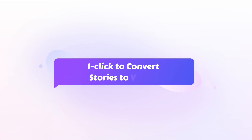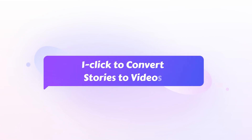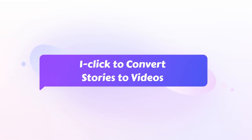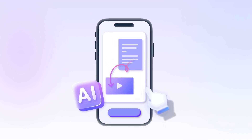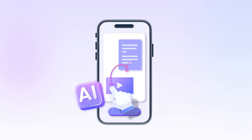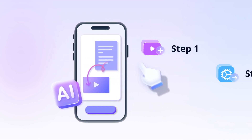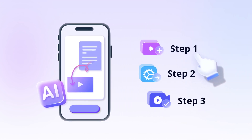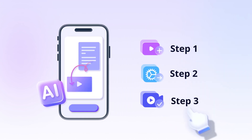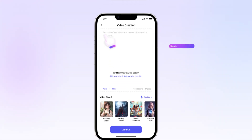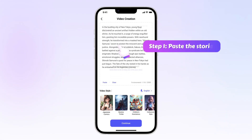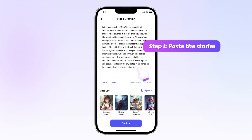One click to convert stories to videos. If you already have the stories and want to convert them to videos directly, simply follow the steps here. Step 1: Paste or type the stories you want to convert to videos.